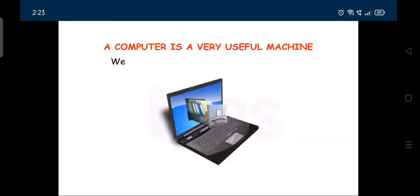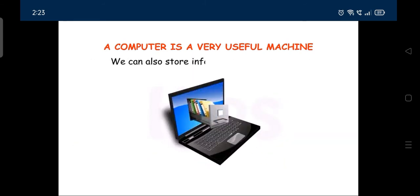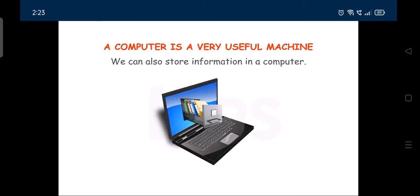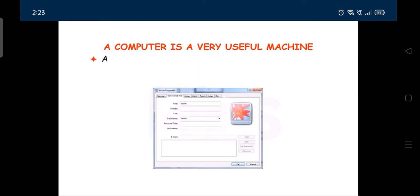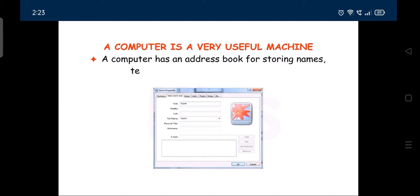We can also store information in a computer. A computer has an address book for storing names, telephone numbers and addresses.